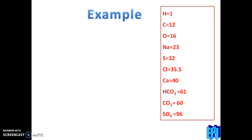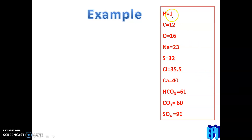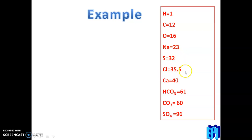Let us go through a table. The atomic masses are: H is 1, C is 12, O is 16, Na is 23, S is 32, Cl is 35.5, and Ca is 40.